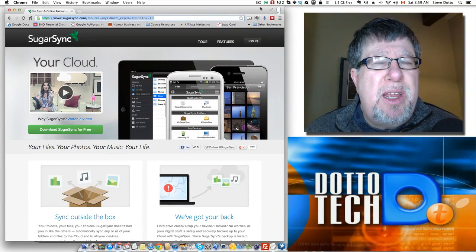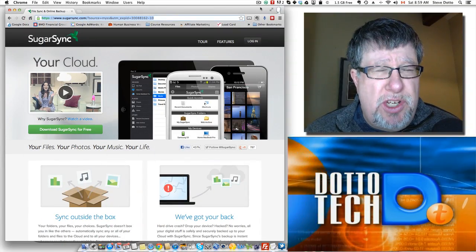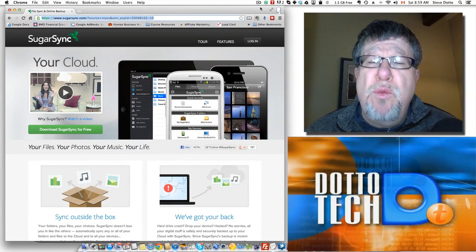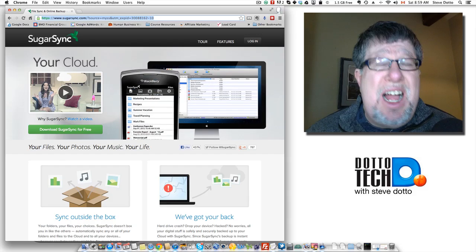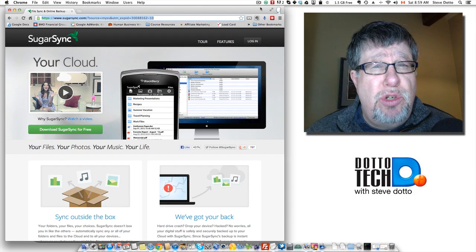Steve Dotto here. Today's topic is SugarSync, another of the really good cloud storage solutions.